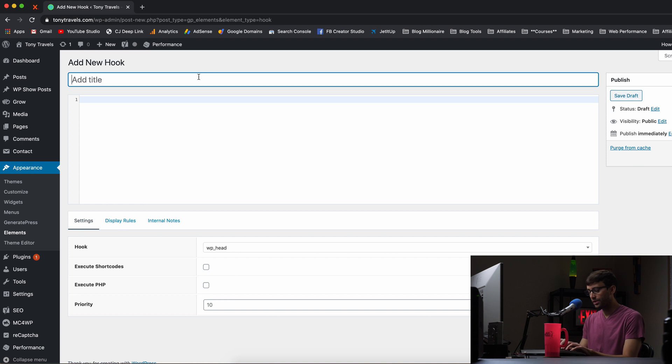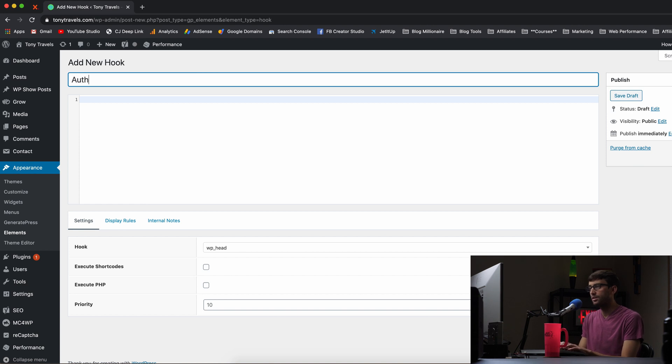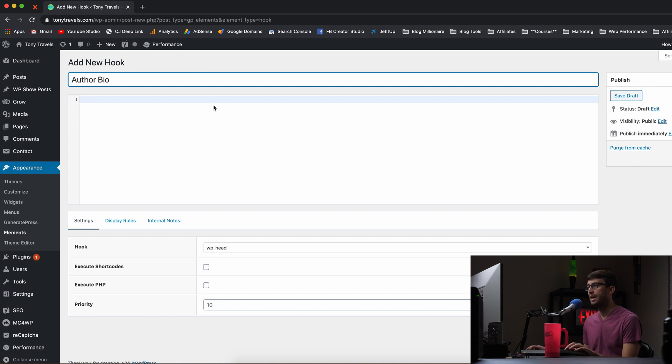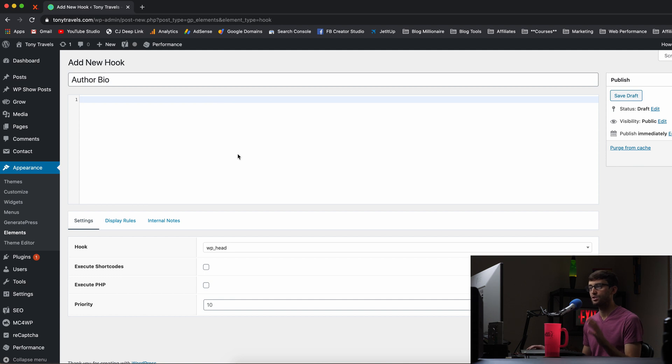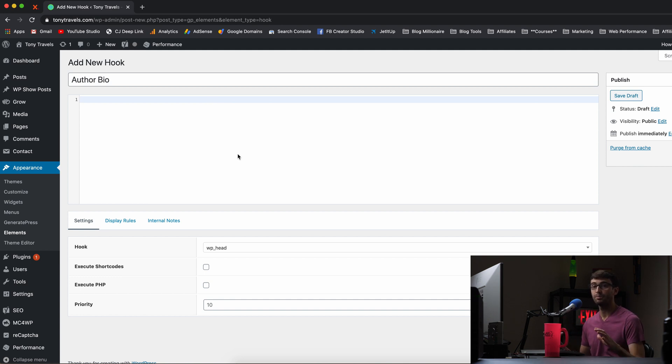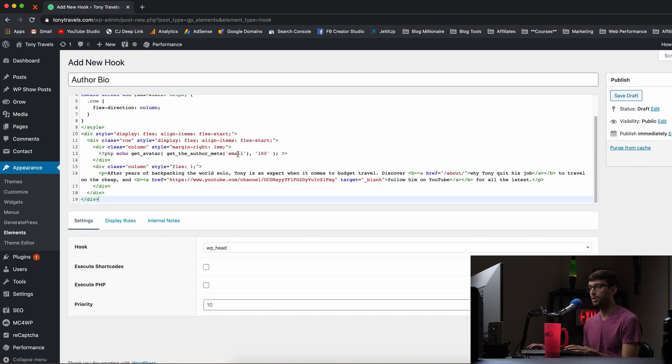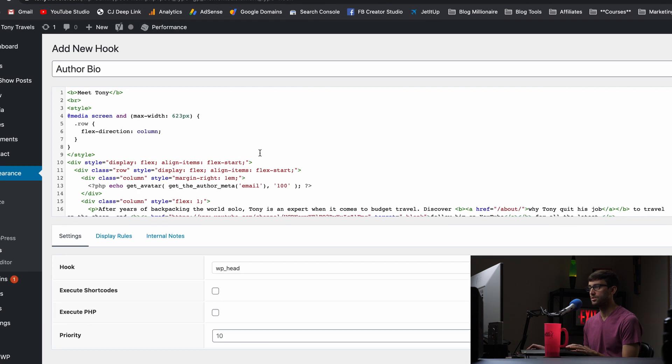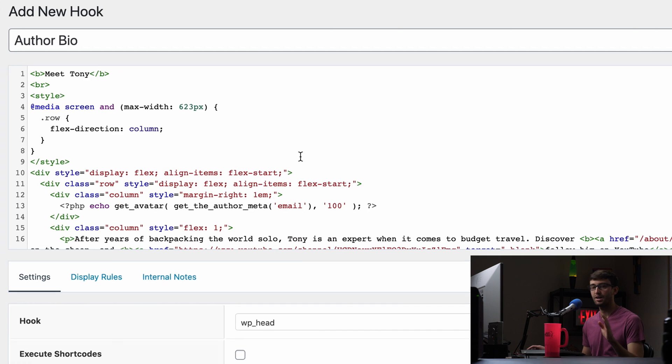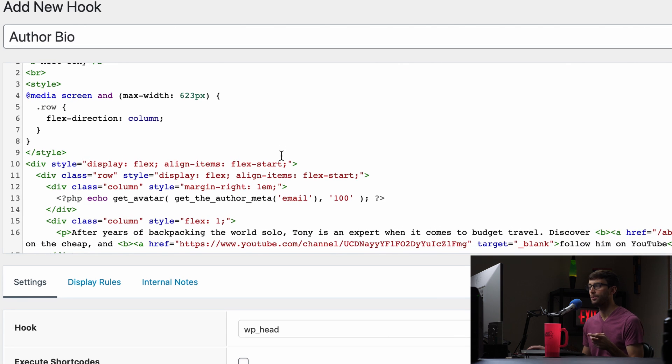We will call this simply author bio. You can call it whatever you want. And then in this section, you want to type in some HTML PHP to format what your author box looks like. And I have some code here. If you're interested, you can copy this. I'll have it linked in the description below.